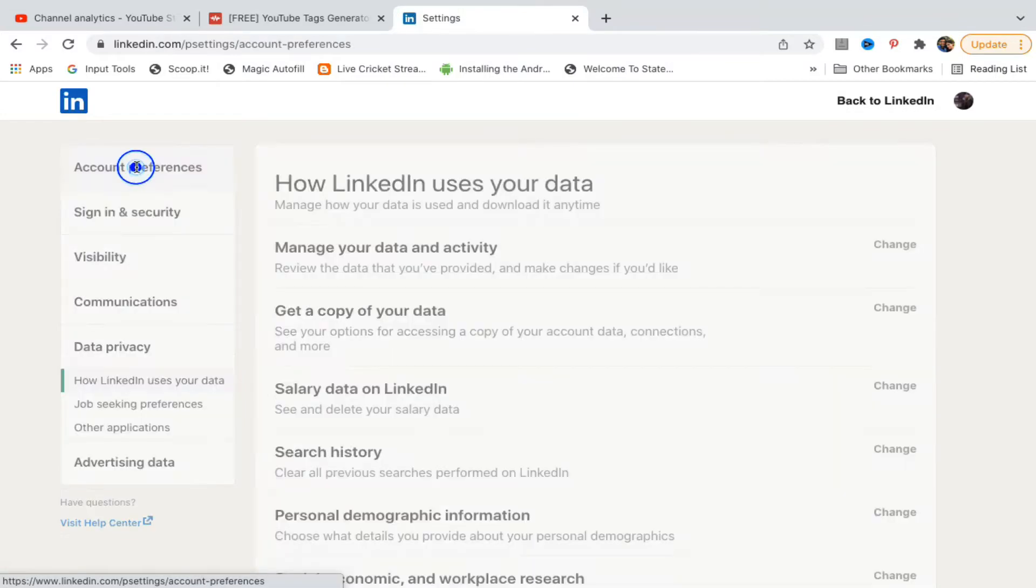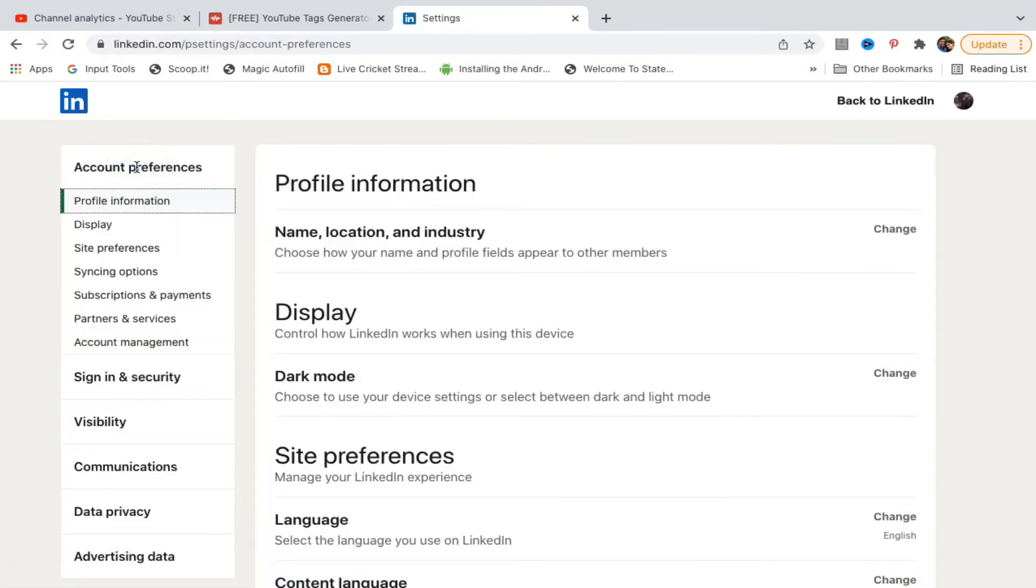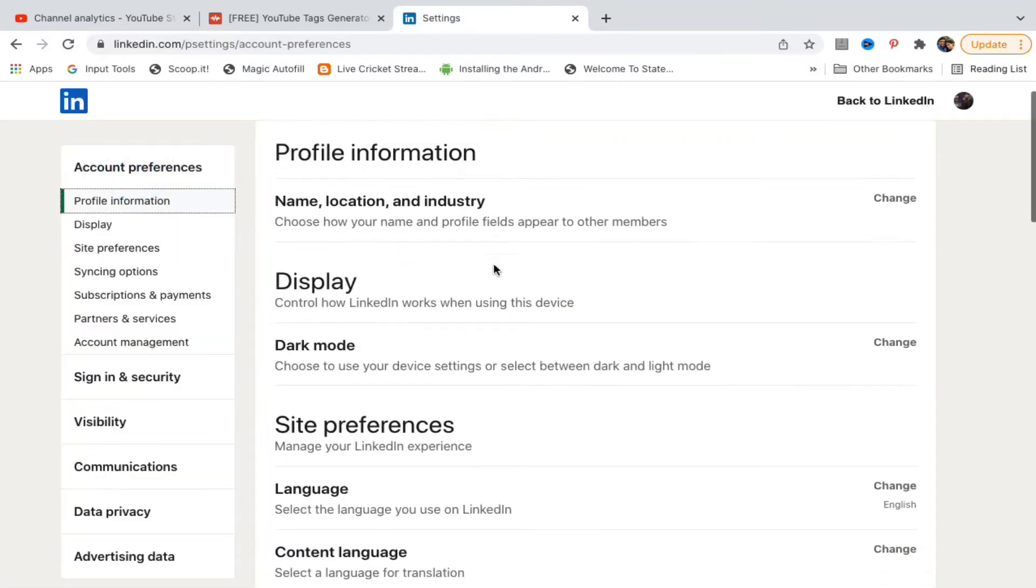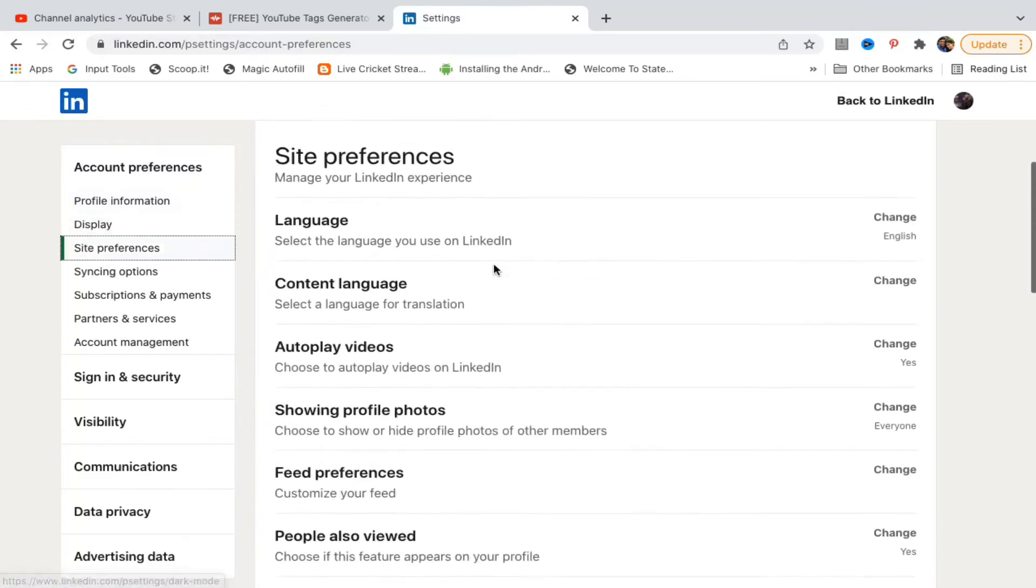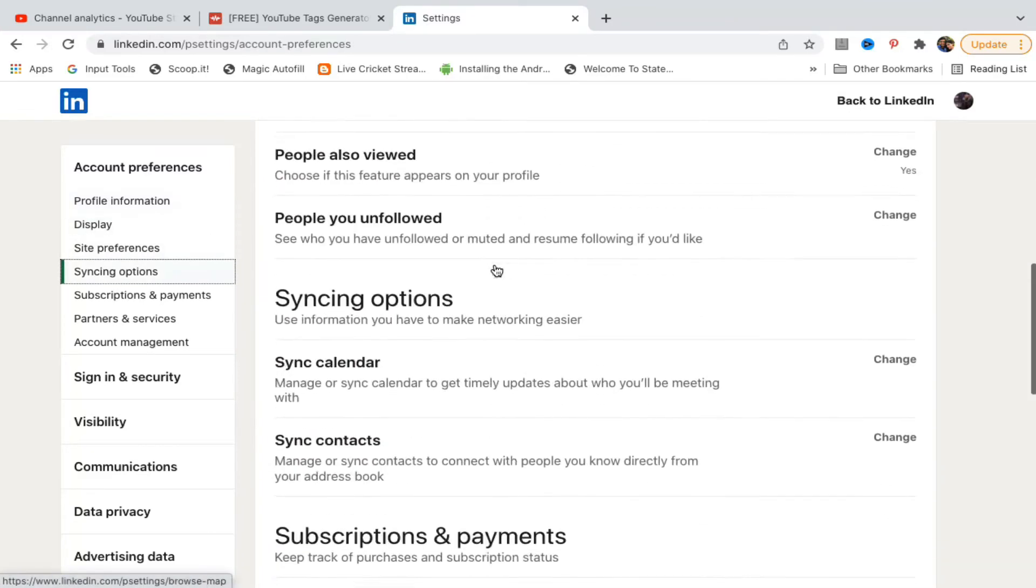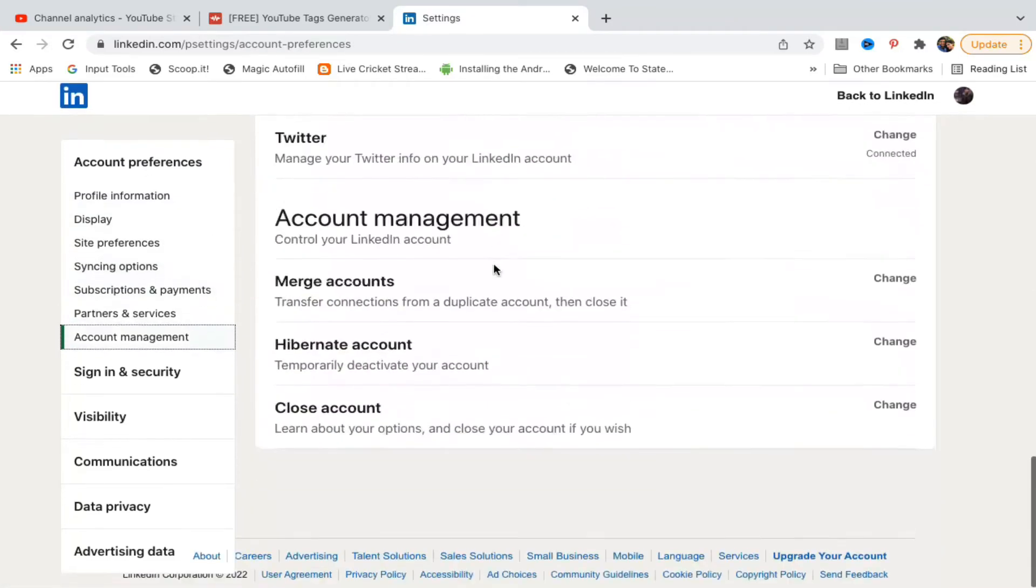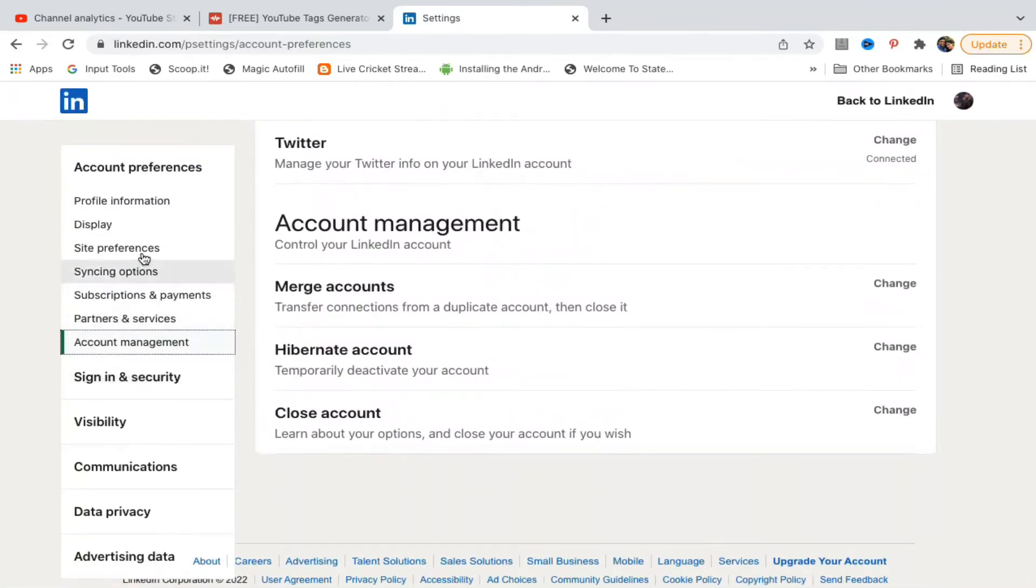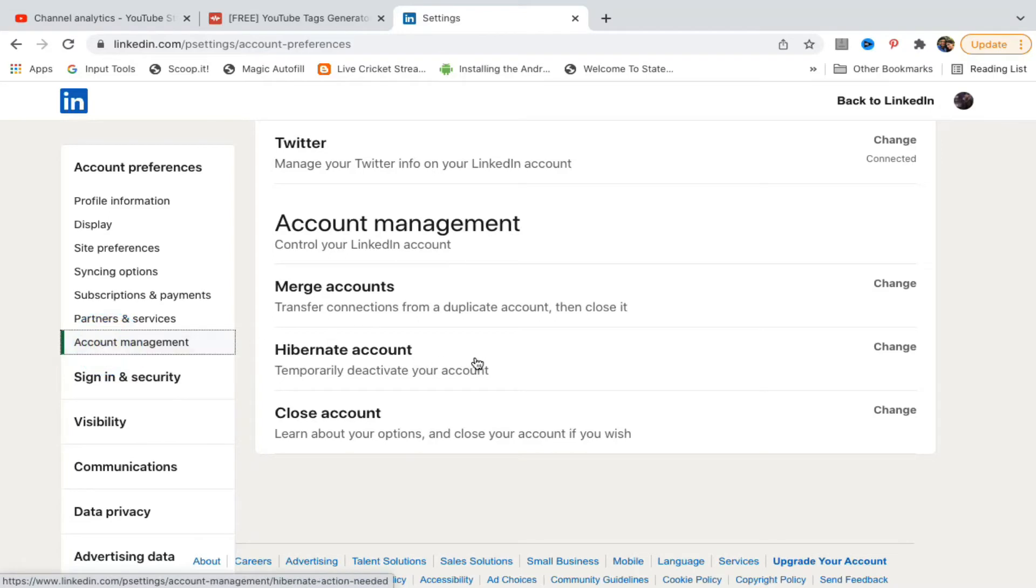From the left-hand side options, click on Account Preferences at the top. Scroll down until you find Account Management from the left-hand side options.